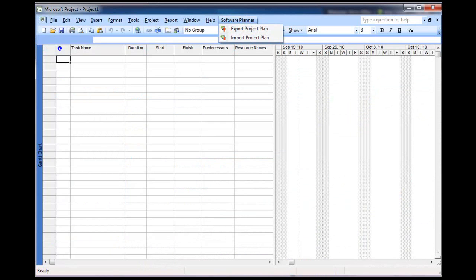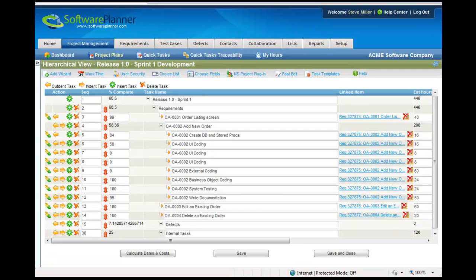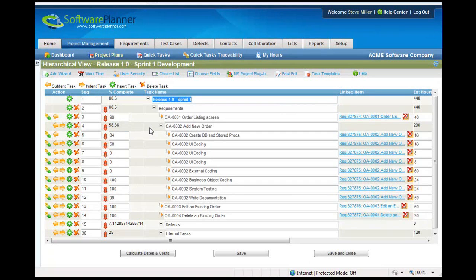So let's imagine that you had this Software Planner project plan here. You released one, Sprint 1, and you just wanted to bring it into Microsoft Project, maybe because you wanted to look at the resource allocation a little differently or maybe use the nice Gantt charts that Microsoft Project has. Well, you can very easily do that.